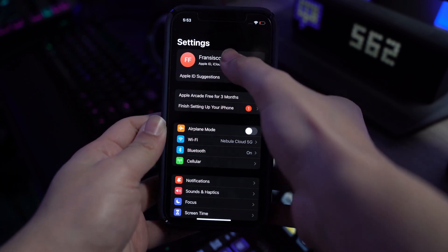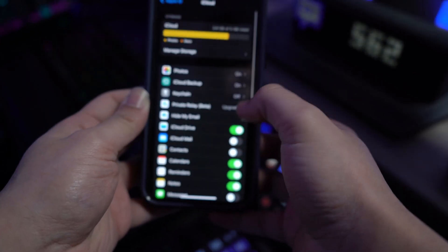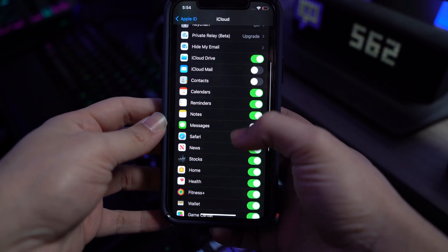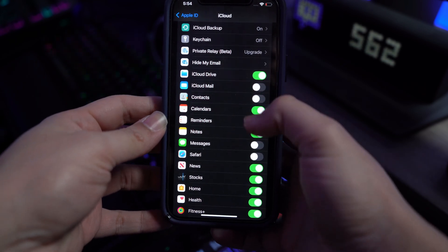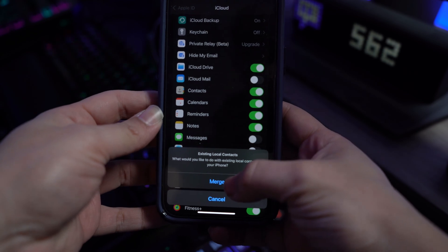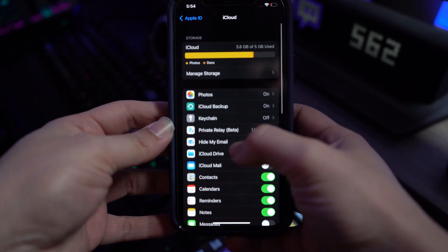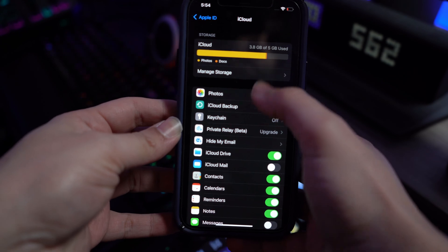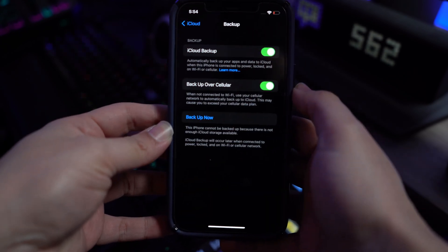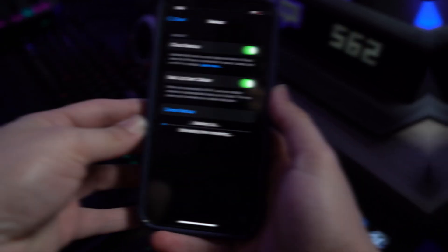Here you're going to see a few options, including Contacts. The switch for Contacts is usually turned on, and if it isn't, simply turn it on yourself. Above this, you're going to find the iCloud Backup option. Tap on that and turn on the backup feature so that it automatically backs up your contacts. And that's pretty much it for method number one.